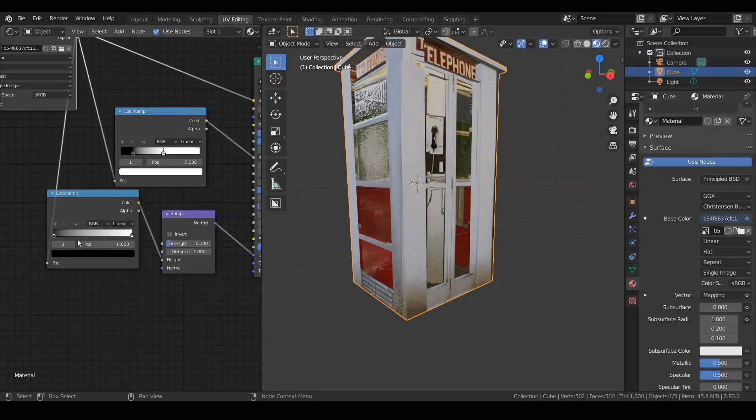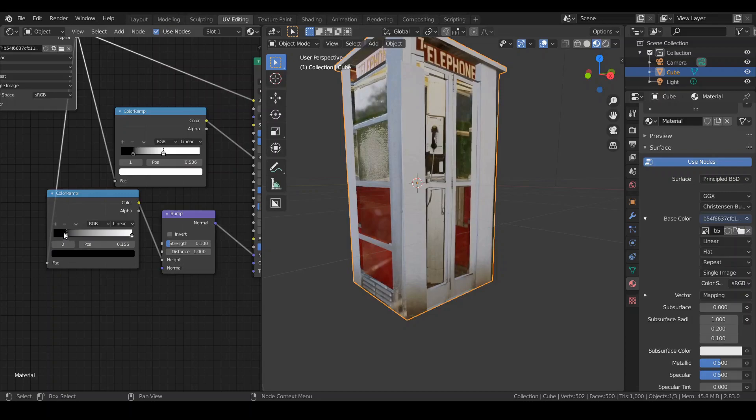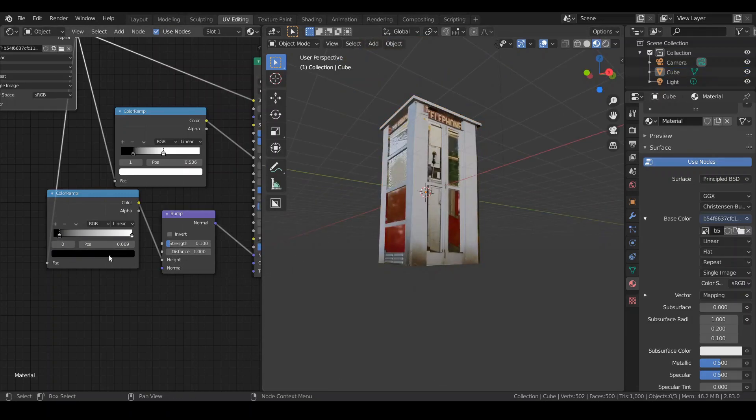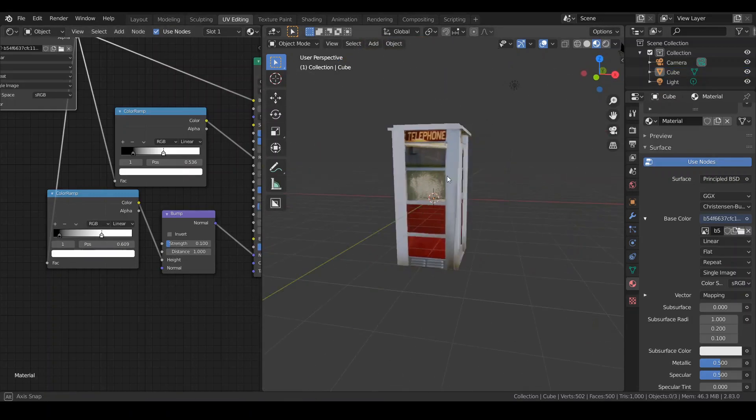Drag the handles to make the telephone booth look, uh, look nice. Sorry.